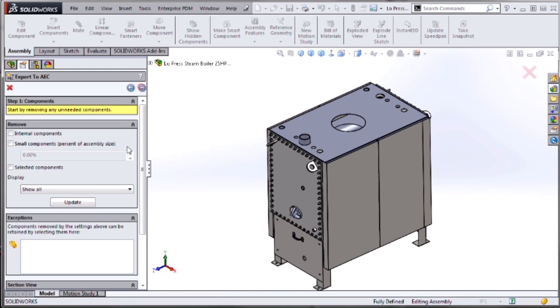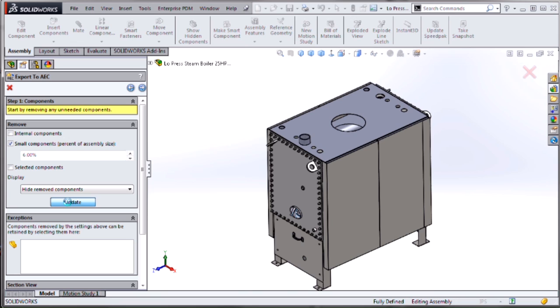The first being to remove components. Notice that these are check boxes and not radio buttons so that we can pick different options. We can pick all three or just one and then remove some components by suppressing them and hiding them from our export. I've picked small components based on the bounding box of my model. So anything that's smaller than 6% size of the bounding box of this assembly will be removed.